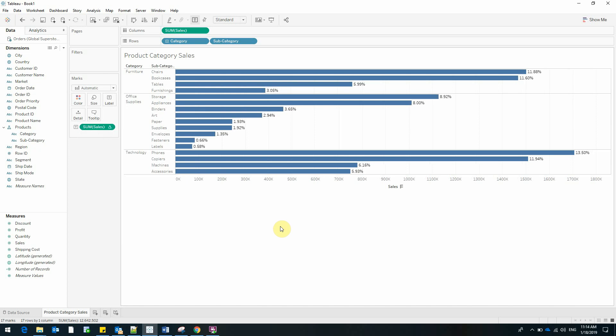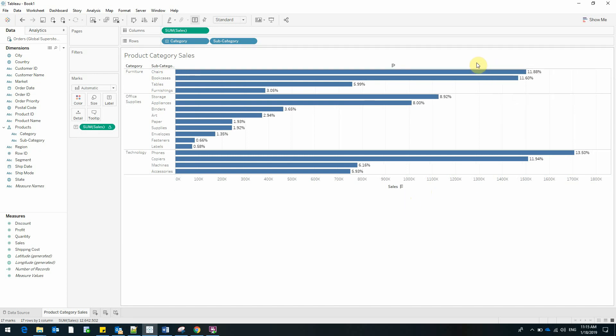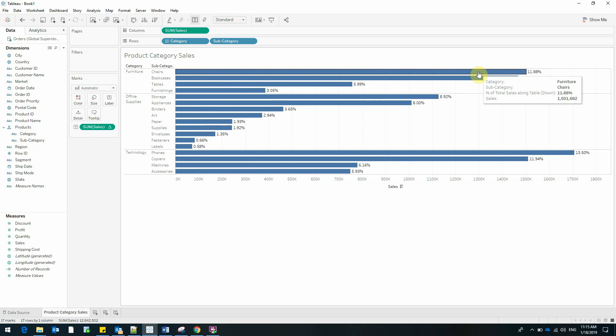And right now Tableau calculates the percent that each subcategory has based on the entire data that we brought into the view. Basically the sales of chairs represent 11.88% of the total sales of products. This is good.